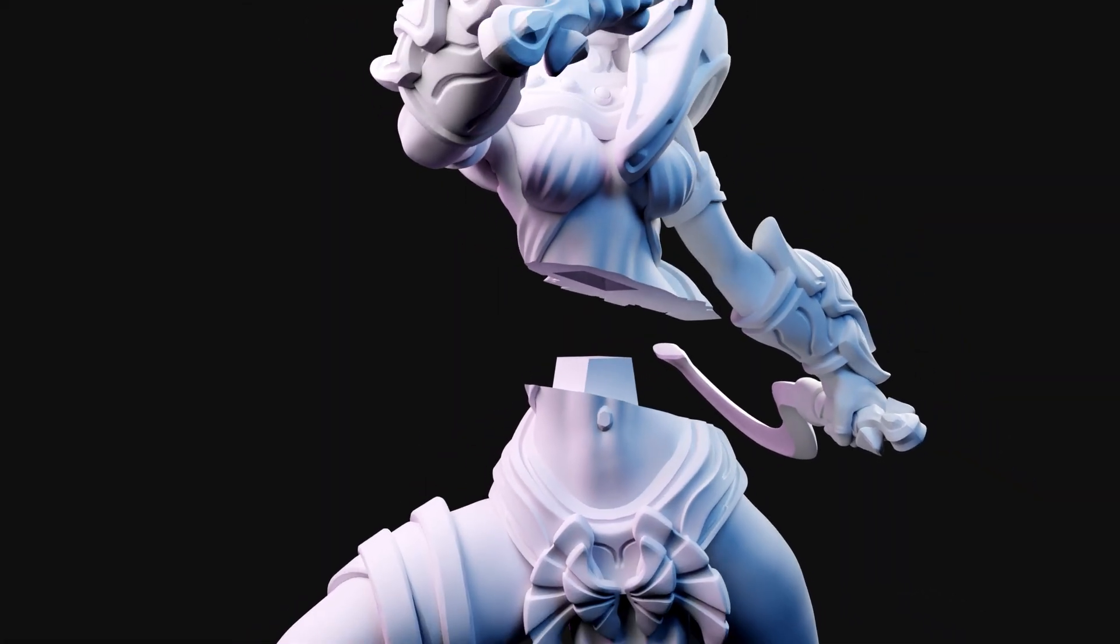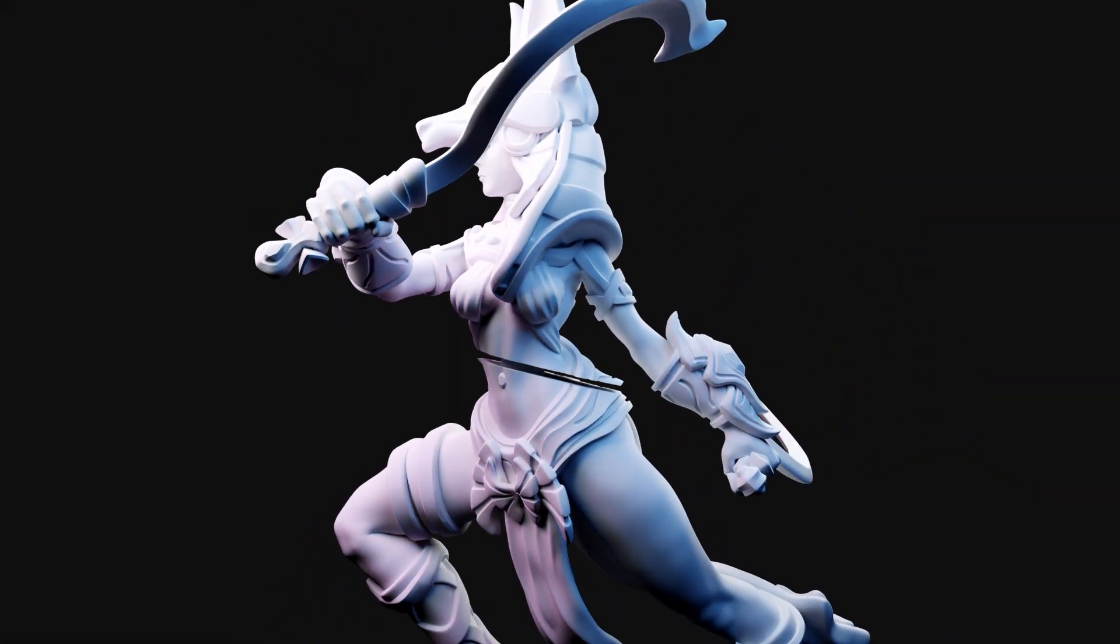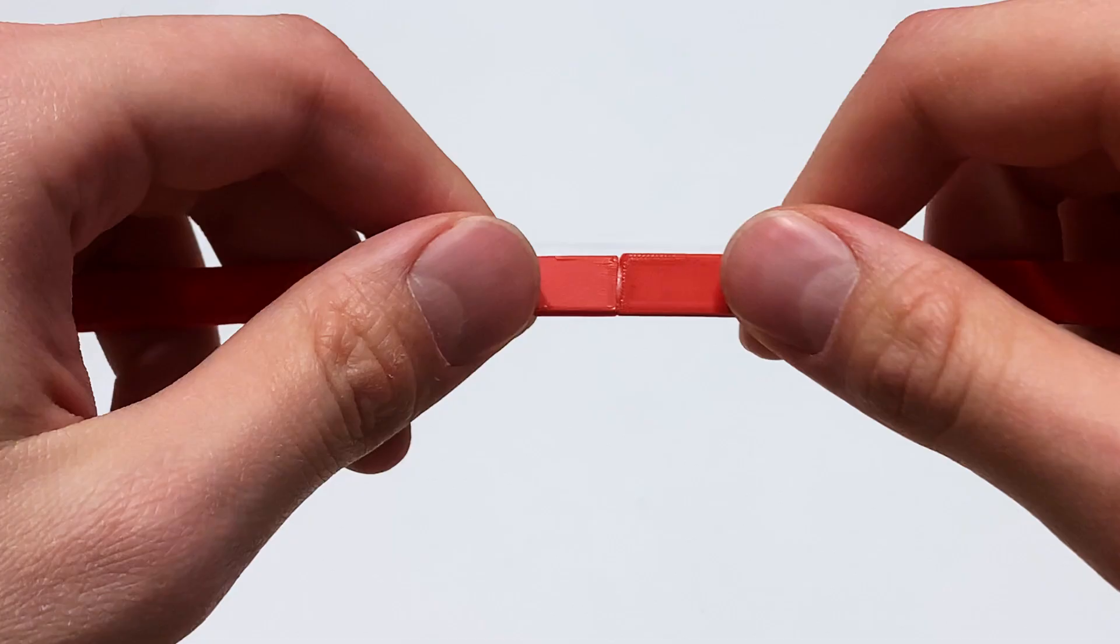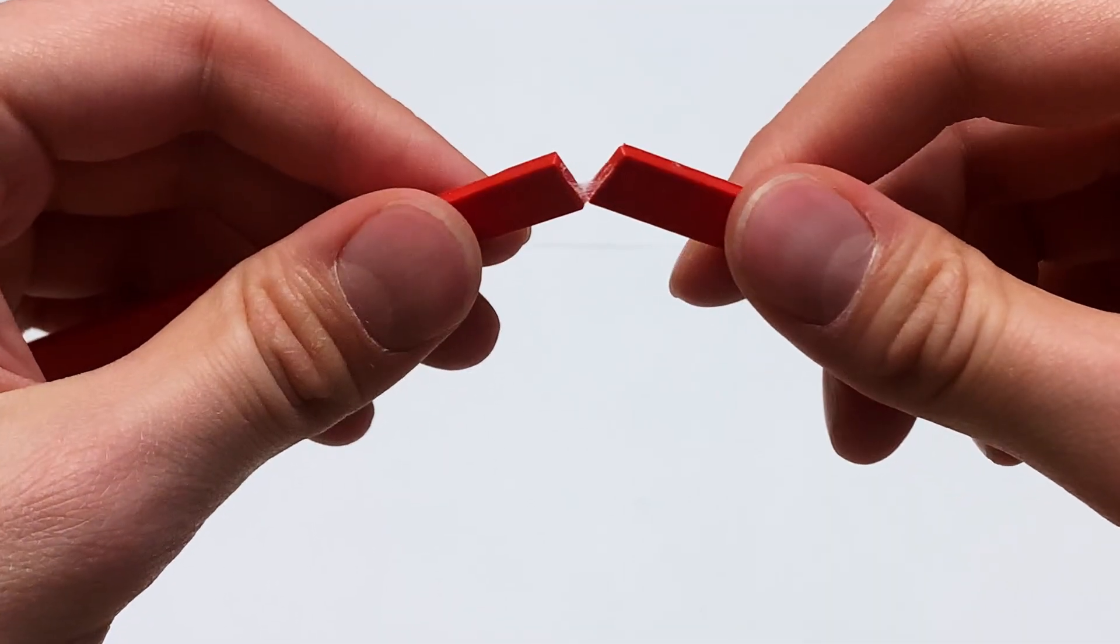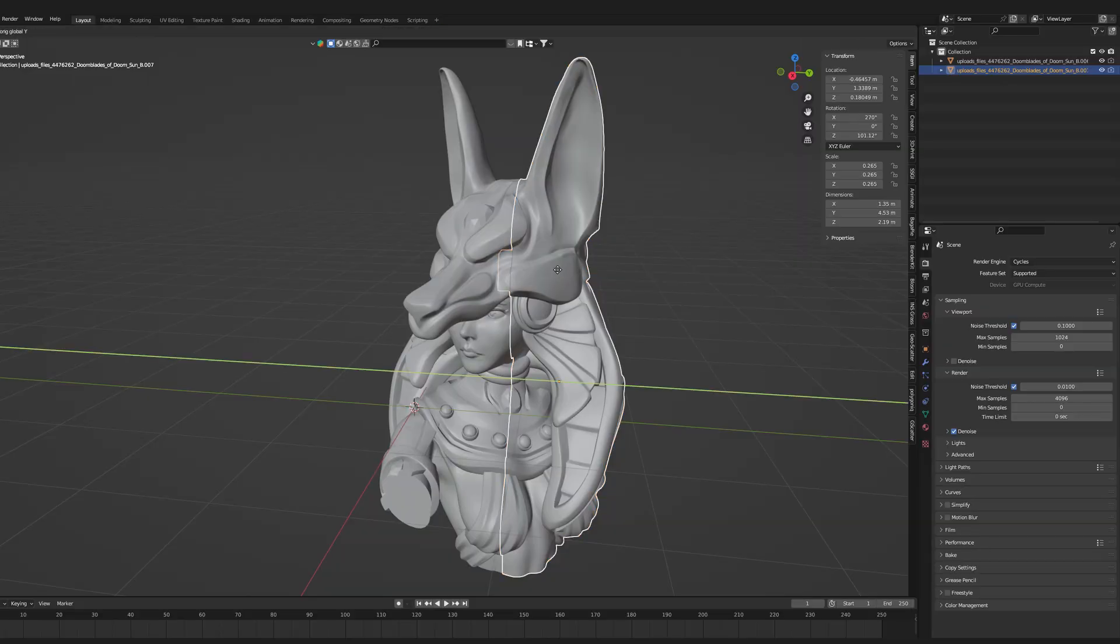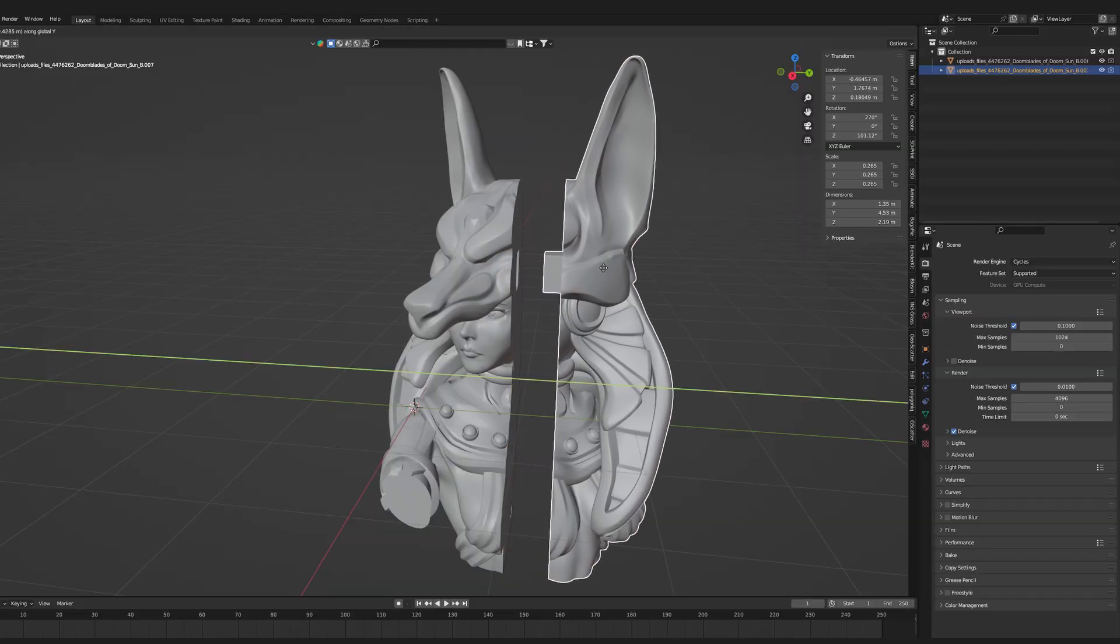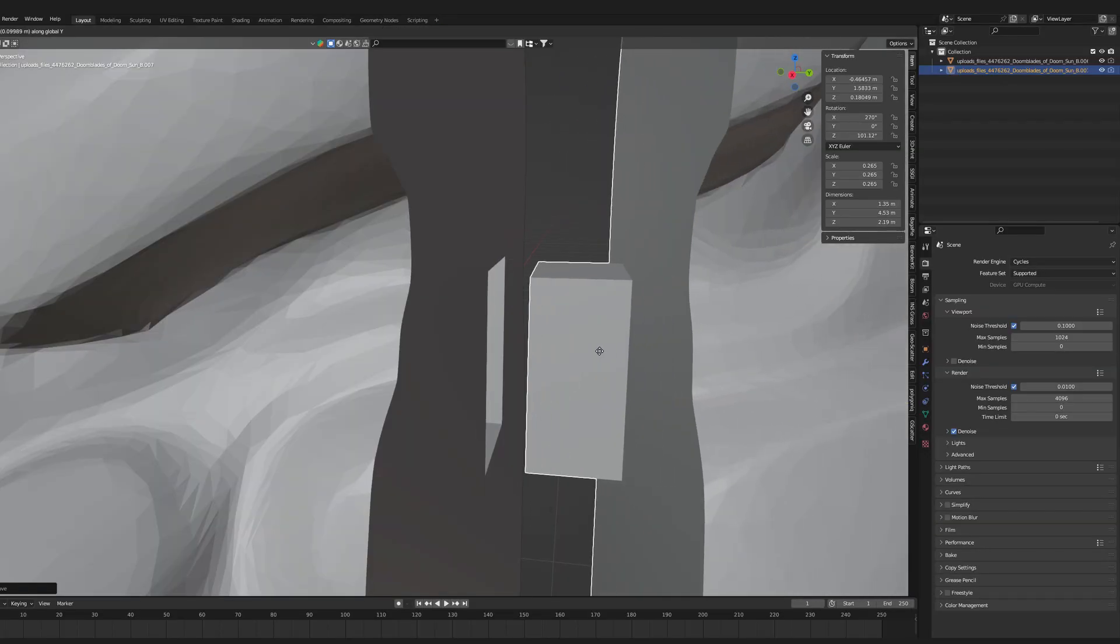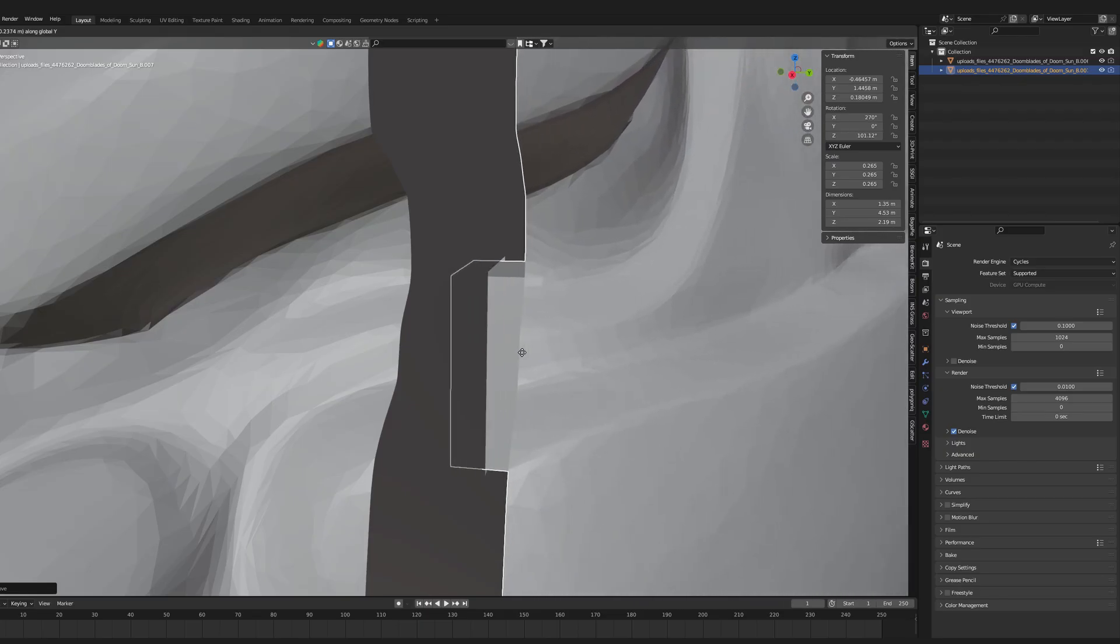So you want to join 3D printed parts and you probably already know that sometimes glue is just not enough. That is why today I will teach you step by step how to design a custom joint for any of your models.